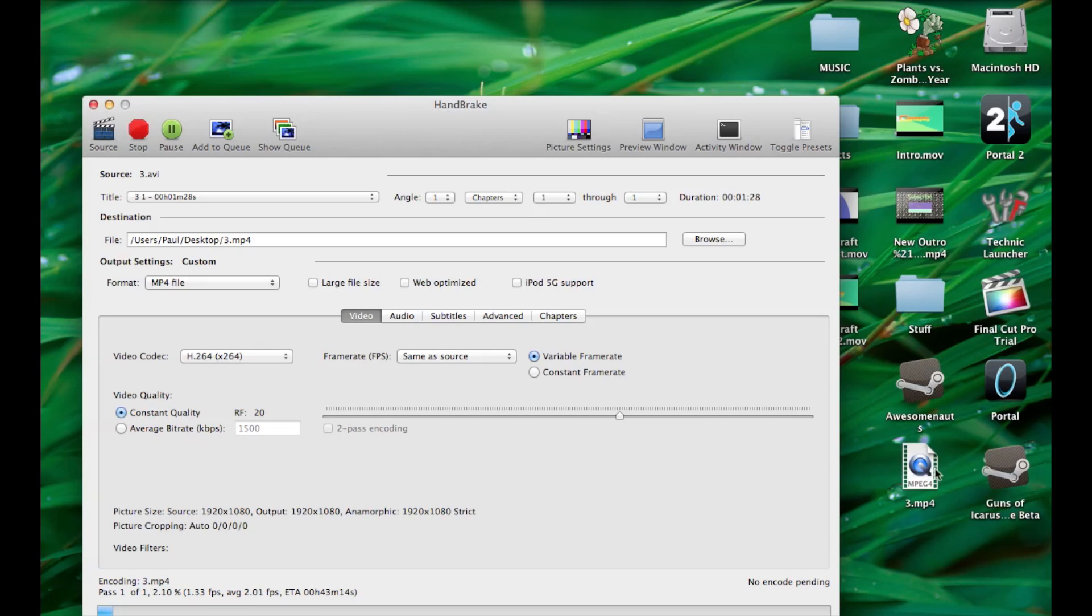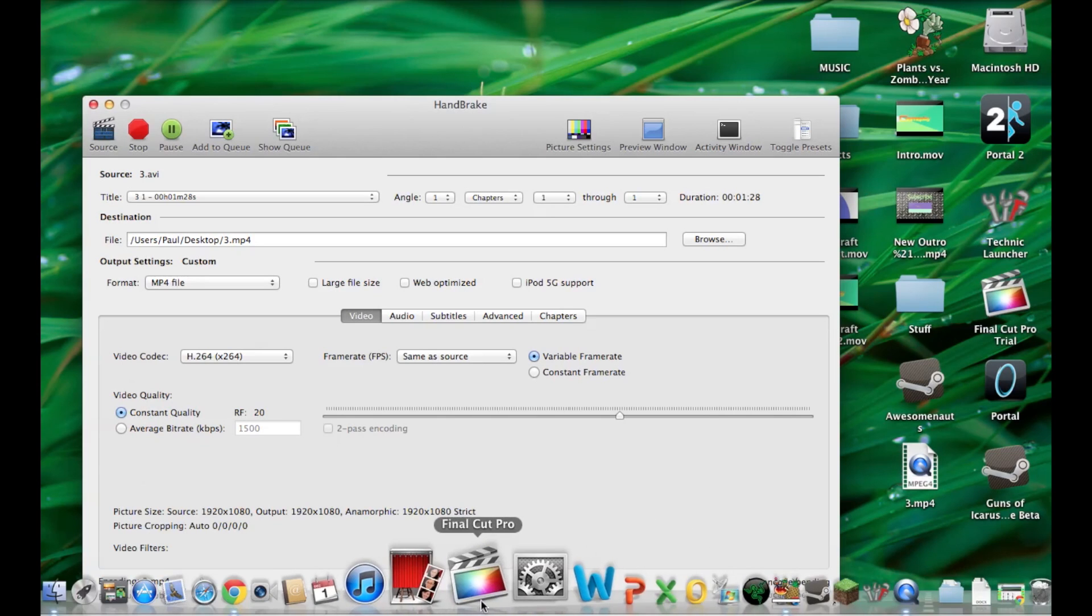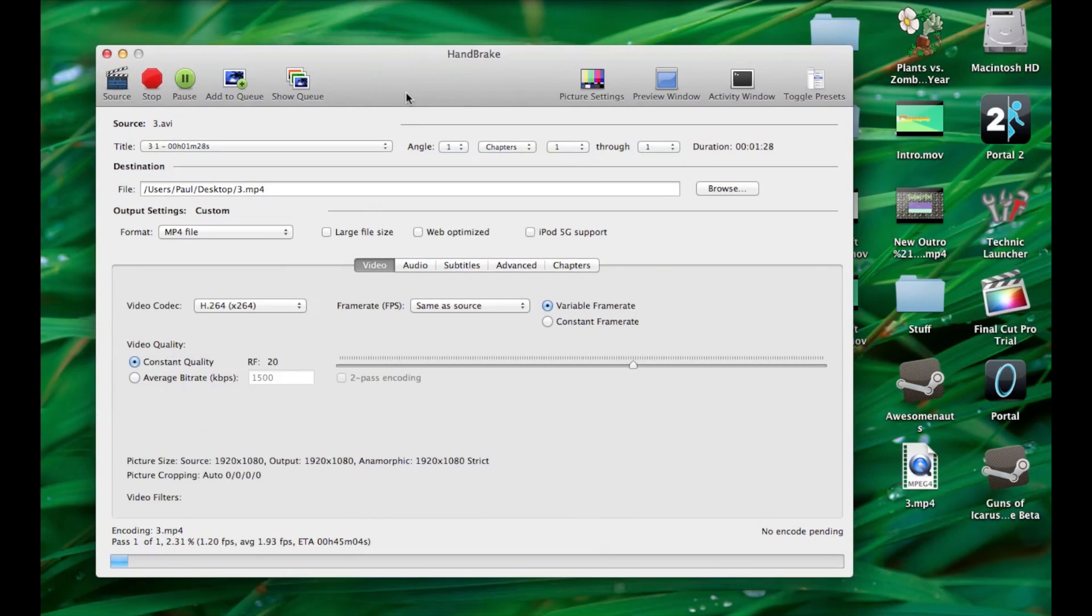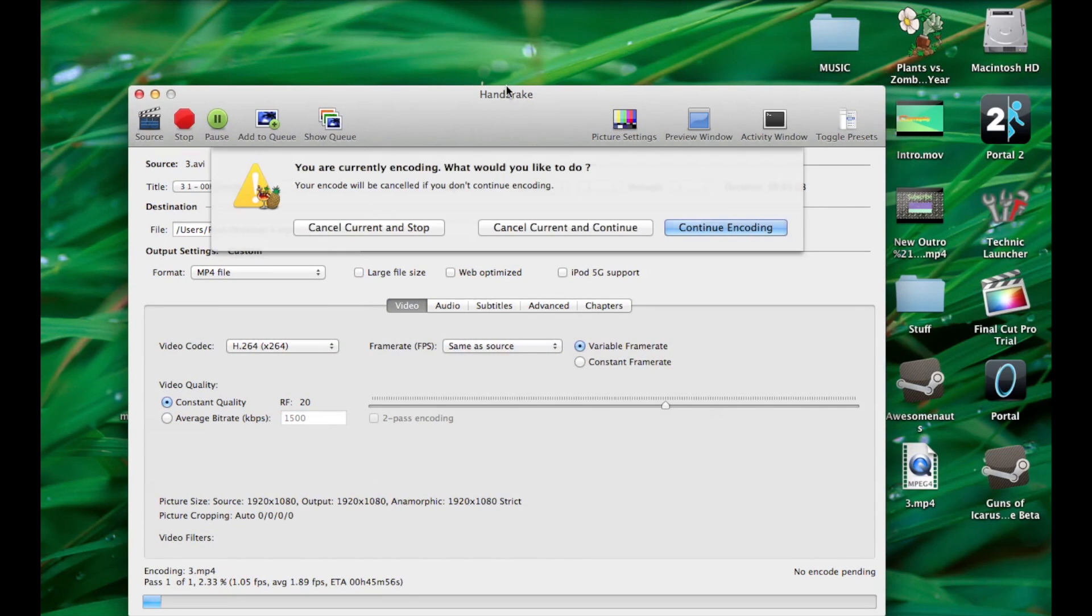And so it'll just come up as that. And once this is done encoding, you can use that and just open Final Cut Pro and put this into Final Cut Pro. I'm just going to stop this because I've already converted this thing a long time ago.